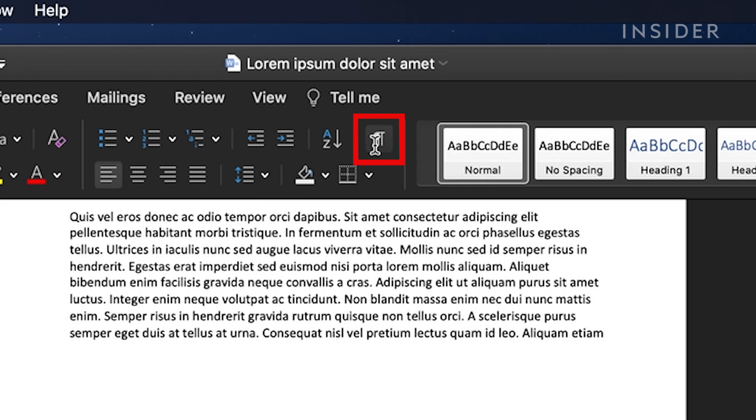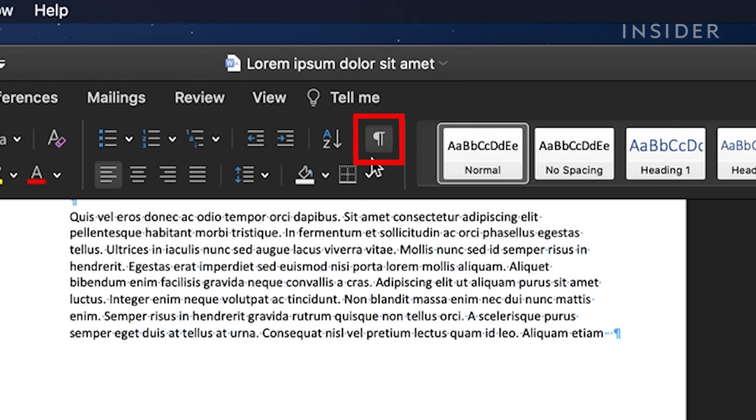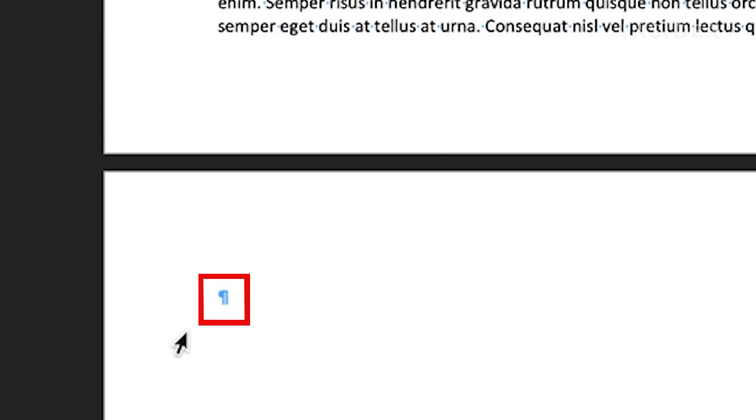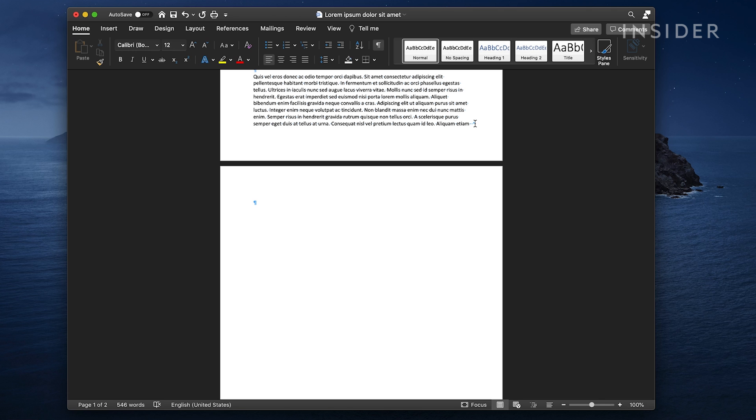First, turn on the show formatting feature. That's this button right here that looks a little like a backwards P. Once you click that, you'll be able to view paragraph breaks and other formatting values in your document.